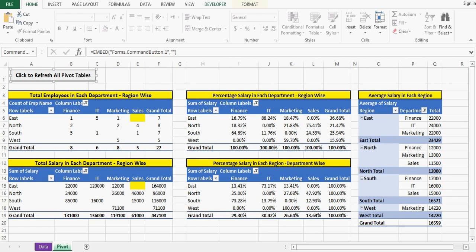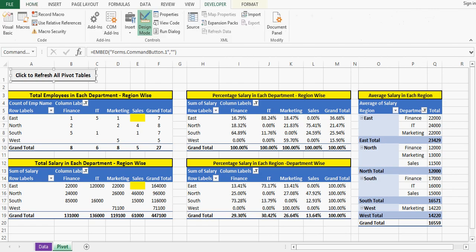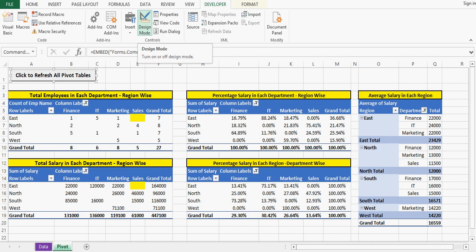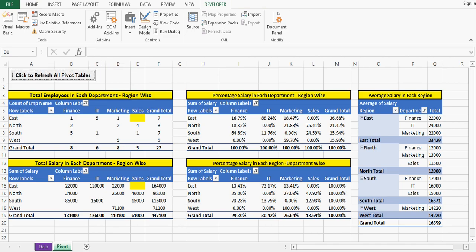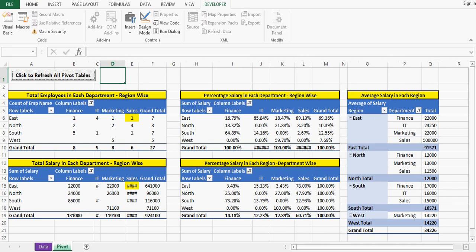Let me go to developer tab and I have clicked on design mode so that I can come out of design mode. And now when I click this command button, this button is using VBA code.